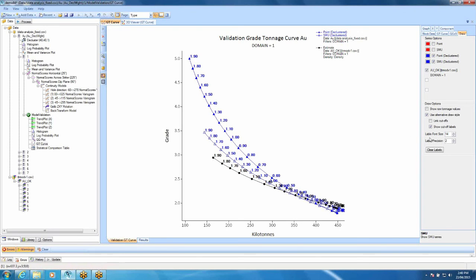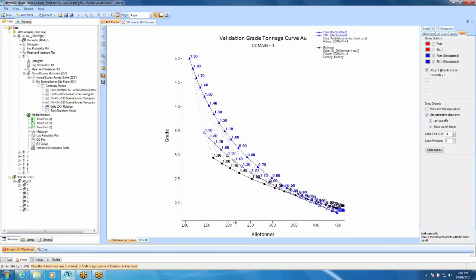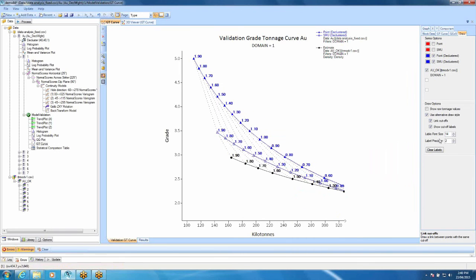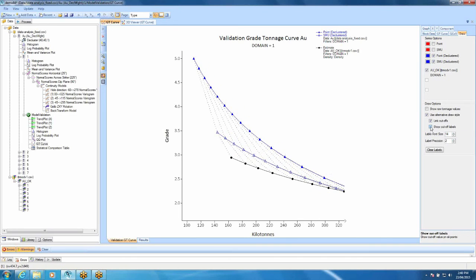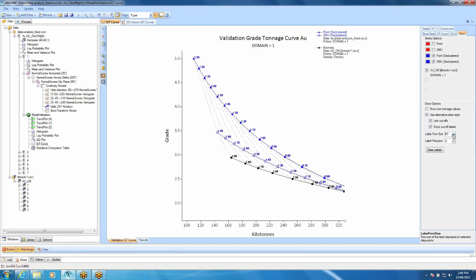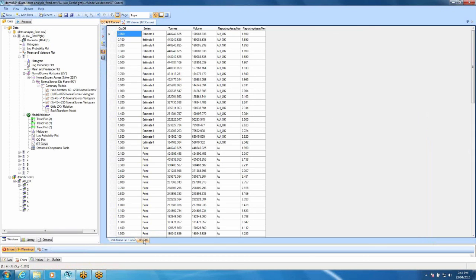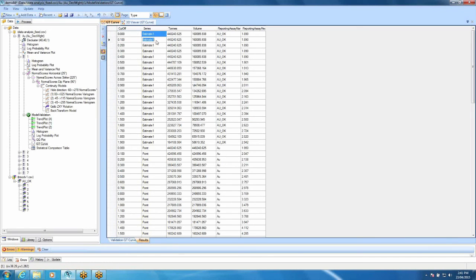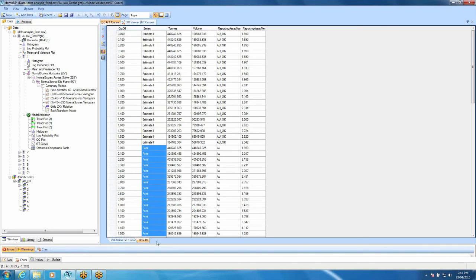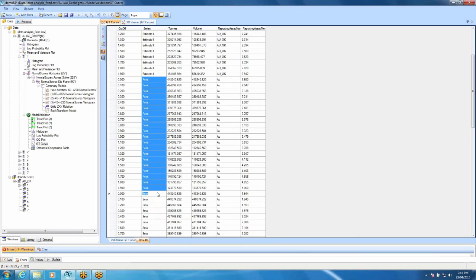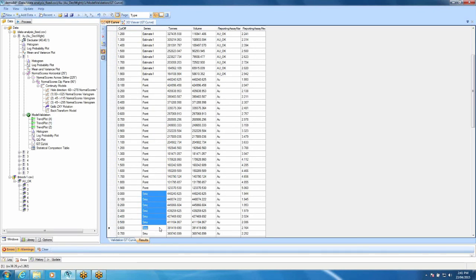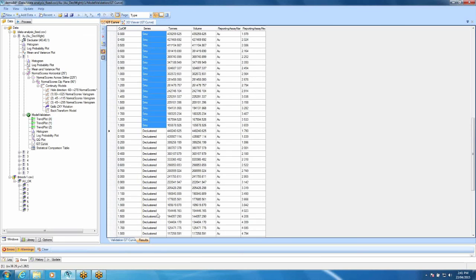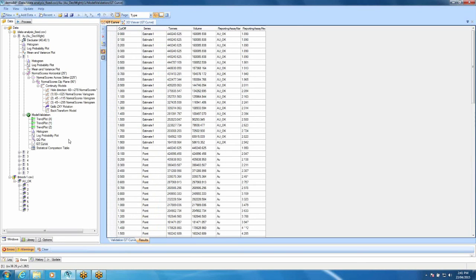Now, there's a few other things that I need to show you here. First of all is this button here, the link cutoffs. So if we do this, we can actually get a line that links up all our cutoffs. Sometimes it's easier to read. We can also adjust our cutoff labels. You can either just turn them off if you wish, or you can adjust the size and the position. Also, there's a whole table of results here if you want to have a look more closely at what these results are. You can see here we have our estimate. Below that, we have the point. And below that, we have all the grade tonnage curves for the SMU. And then under that, we have all the grade tonnage curves for the declustered. So you can compare those if you want to.